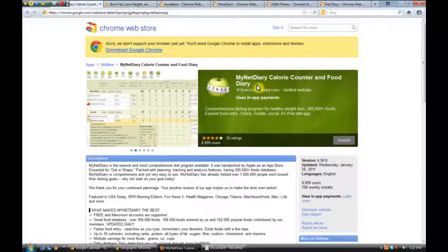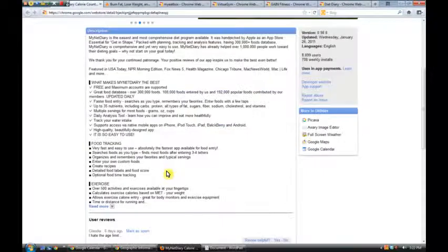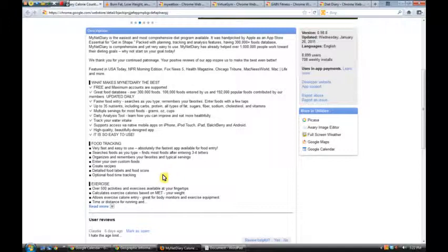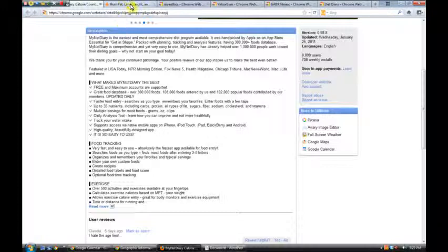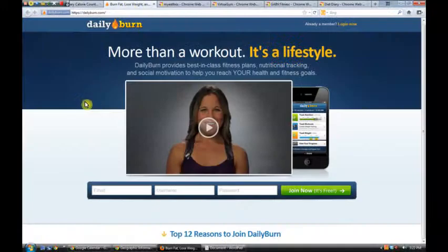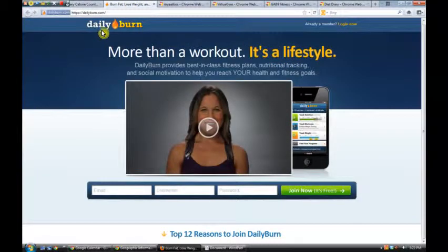This one's the most popular. They call it My Net Diary. It has 9,000 users. And you can read here about how it keeps track of food and gives some exercise tips. Some people online were saying good things about Daily Burn.